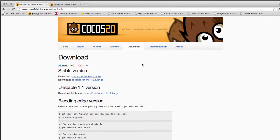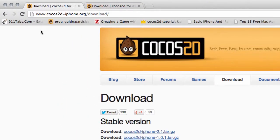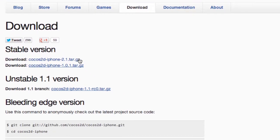Hello and welcome to a very quick video looking at the installation of Cocos 2D. To get Cocos 2D, you just need to go to cocos2d-iphone.org/download, and in there you'll find the latest stable version, which at the moment is 2.1.